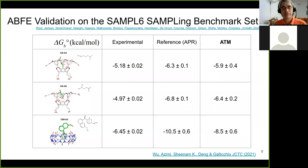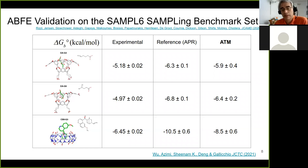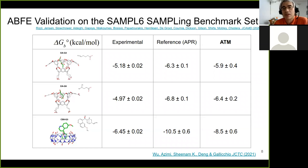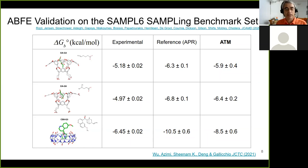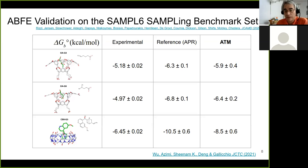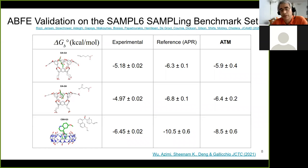The first test we did of this method was on the SAMPL6 sampling benchmark set — a great benchmark set by Rizzi et al., Gilson, Schartz, Kodera, and others. In this benchmark set, you're given everything: the system set up with the force field, ions, water — everything is there. You just run it with your software and check whether you reproduce the reference literature values.